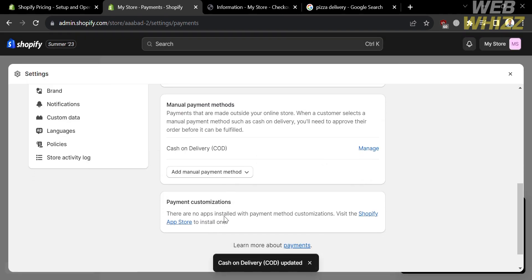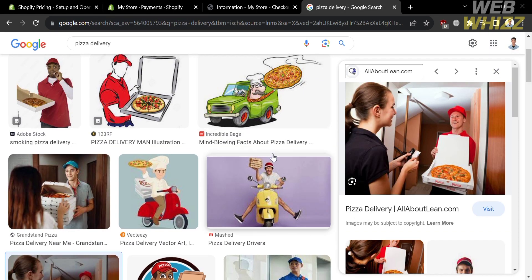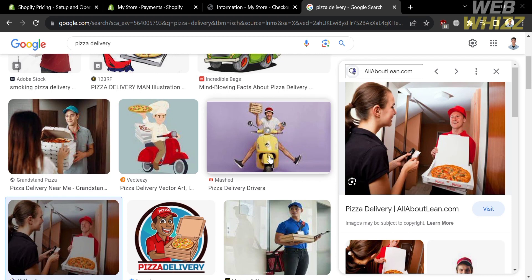Upon clicking save, it will show you that your cash on delivery has now been updated. If we go to your store and try to check out some of the products, under the information section you will see on the right side panel the amount of your products, the shipping fee, estimated taxes, and the total amount you should pay. If you continue to the shipping section and choose cash on delivery as the payment method, it will also show you the additional details that we just added — 'When placing an order through COD, you will pay for your order once the delivery has been made.' However, as mentioned earlier, we will not be able to reach the shipping section since we're currently using a free trial account.